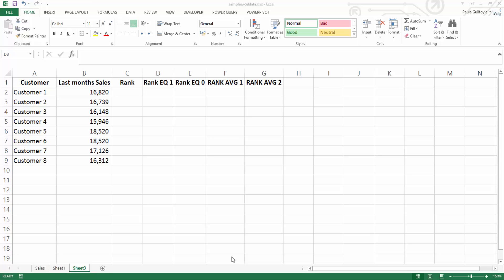In this video, we're going to look at the rank functions that are available in Excel. In Excel 2010, there's one rank function available. And in Excel 2013, that rank function has been replaced by two other rank functions. So we'll have a look at all three rank functions in this video.